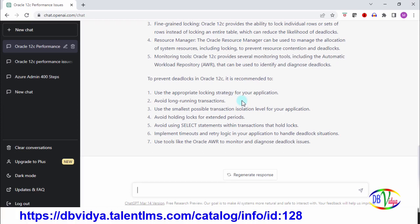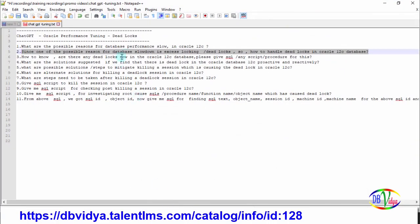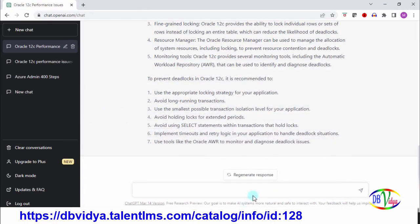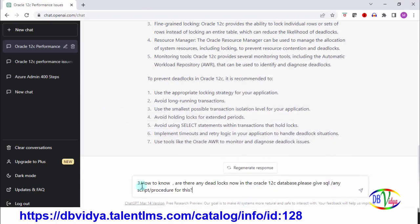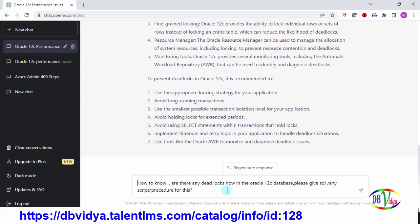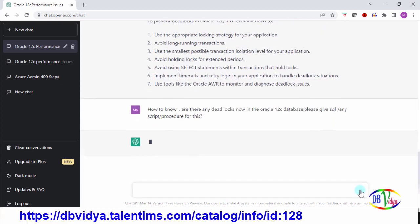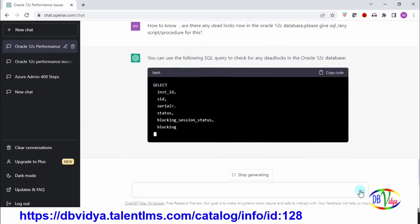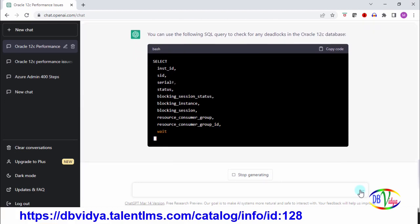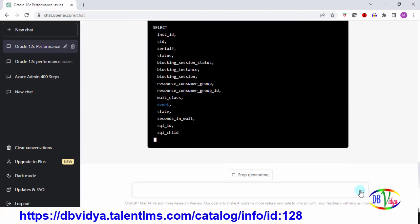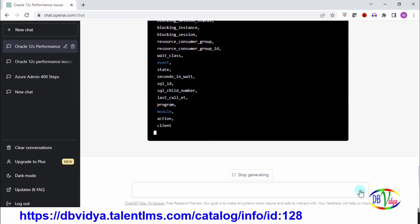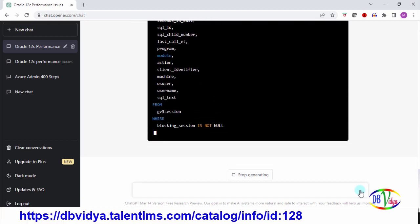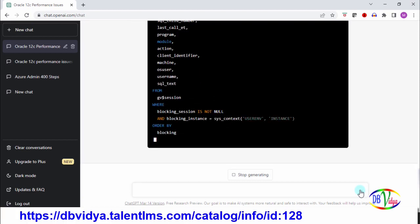Now what next? First of all, how to know whether there is any deadlock in the current database state? I'm asking: how to know are there any deadlocks now in Oracle 12c database? Please give SQL or any script or procedure for handling this. It's giving me an SQL query to find if there are any deadlocks in the database. You can simply copy, paste, and check in your database. It's helping me out.